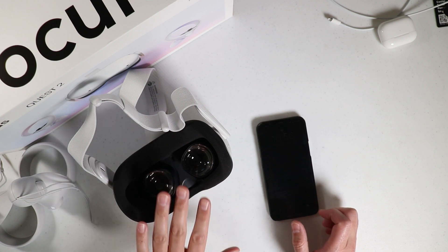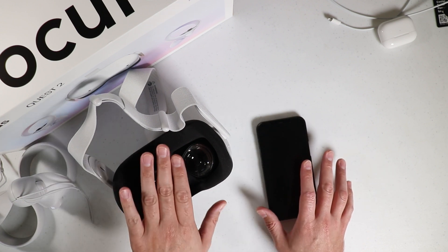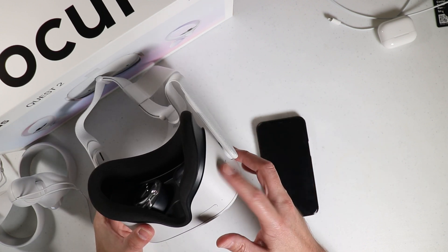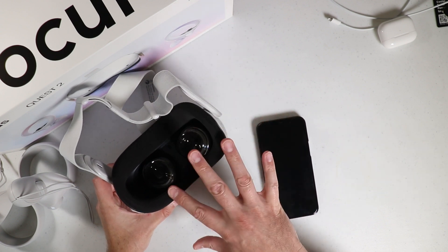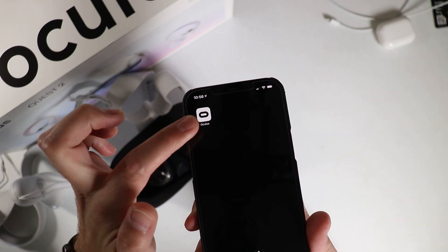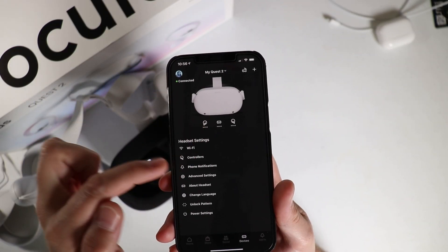The first thing you want to do though is have the headset powered on, so make sure you turn the headset on and you want to open up the Oculus app. You want to get into this screen here and you want to choose advanced settings.